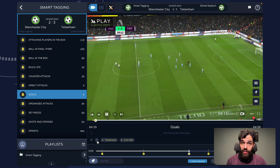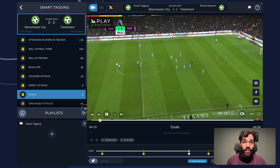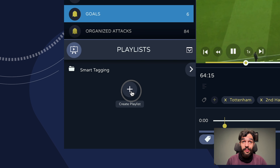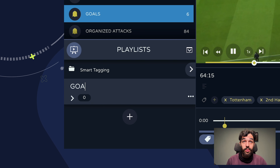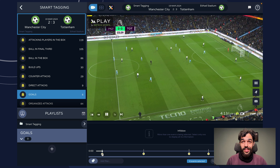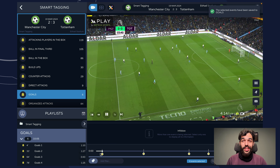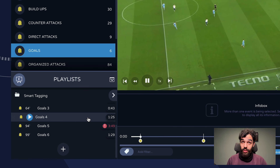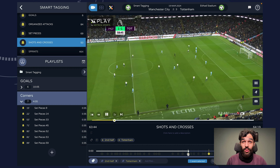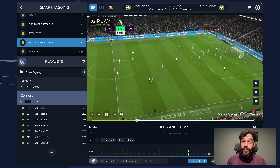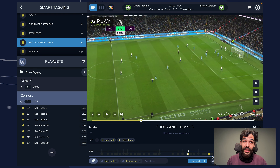When you click on the marked events, you can visualize them and of course add them to your playlist to continue your analysis process. Once you've finished your presentation, you can easily share your playlists with your team. Smart tagging enhances your understanding of the game and facilitates collaborative strategy building.